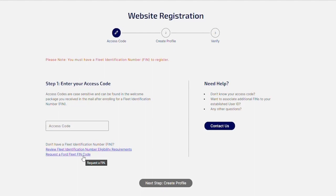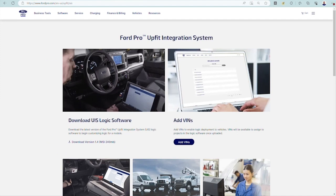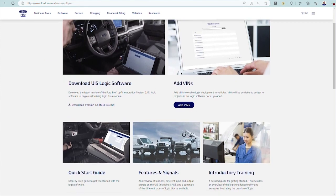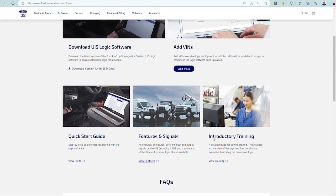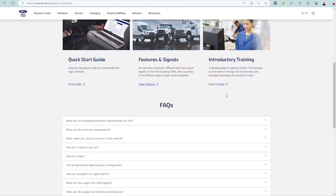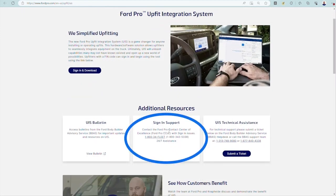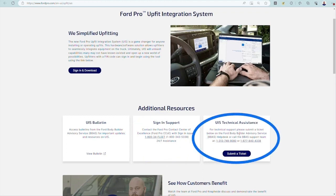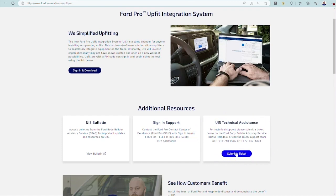Once you're successfully logged into your authorized account, you'll have access to download the UpFit Integration System logic tool, add VINs to your account, and review training material and videos as well as see frequently asked questions. Please contact Ford Pro Contact Center of Excellence, CCOE, if you're having issues signing in or creating an account. Contact Ford Body Builder Advisory Service, or BBAS, or submit a ticket for technical questions about the UpFit Integration System software, module, or vehicle compatibility questions.